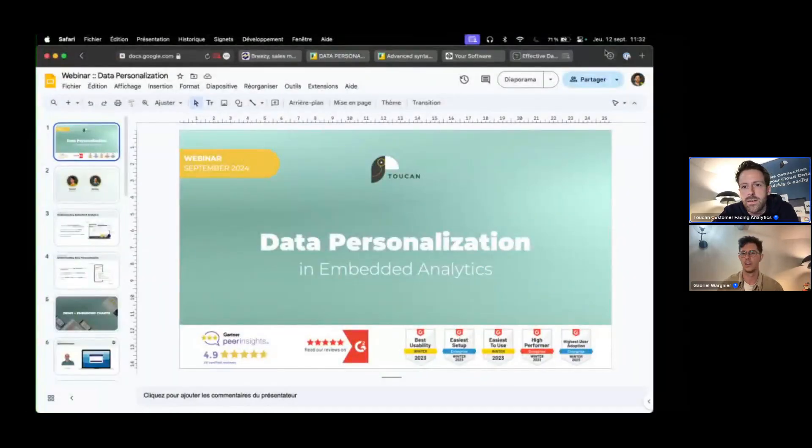Hello, welcome everyone! Can you hear us well? You can talk in the chat — okay, perfect. Thank you for joining us today. Get yourself comfortable, we are here for 30 minutes at least. I'm Gabriel from the marketing team of Toucan, and I'm with Jeremy, a product expert within Toucan for five years now.